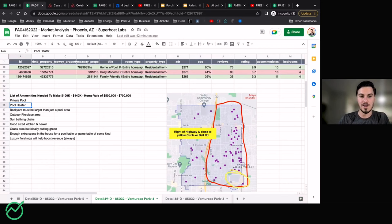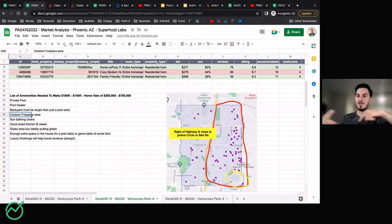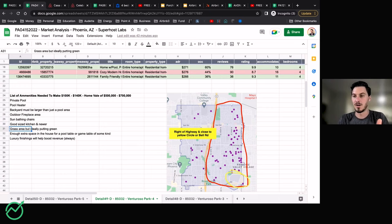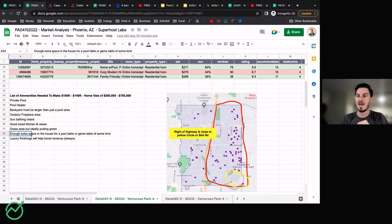First, you have to have a private pool. You have to have a pool heater. You have to have a backyard larger than just the pool area — because if it was just the pool area, you don't have enough room for guests to co-mingle and enjoy the backyard. You need space for a fire pit area where everyone can sit around. There needs to be sunbathing chairs with enough space to lay out. There needs to be a good-sized, newer kitchen — an older-looking kitchen won't get you the nightly rate you want. Ideally have a grass area with a putting green, even if just a small section, as that will significantly drive your revenue. And the house needs enough extra space for a pool table or some sort of gaming area.